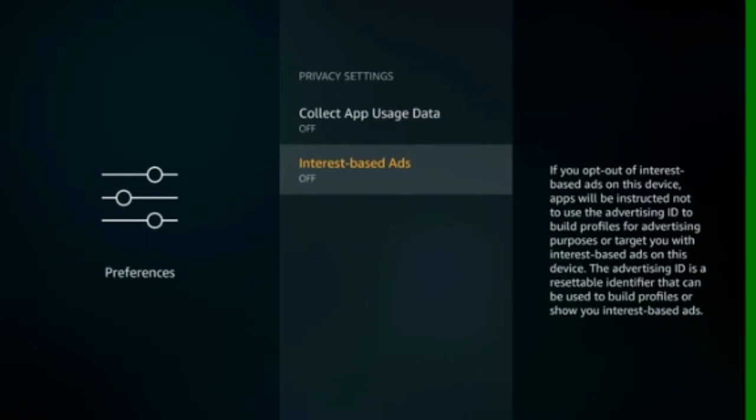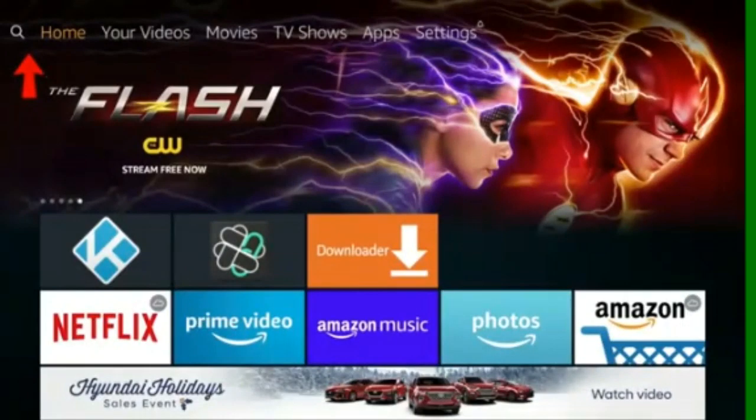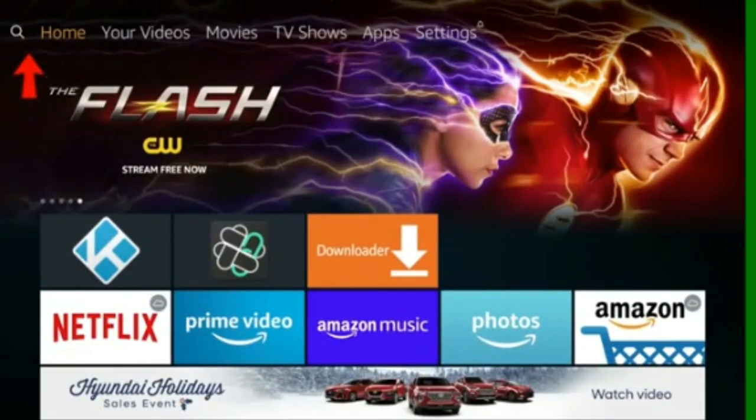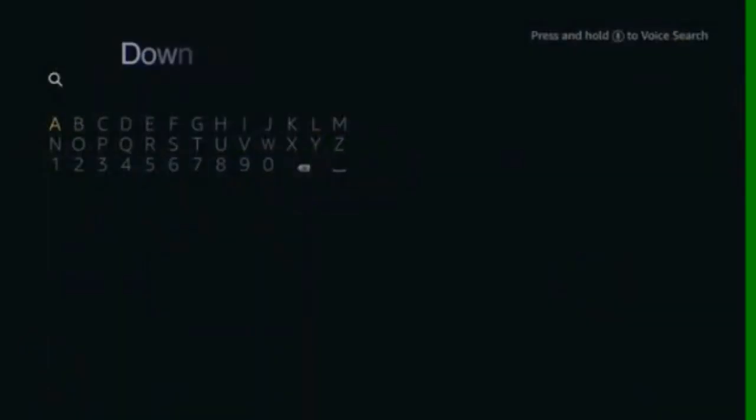Go back to the Home Menu. Go to the Search Menu. Type Downloader.